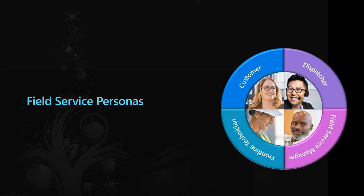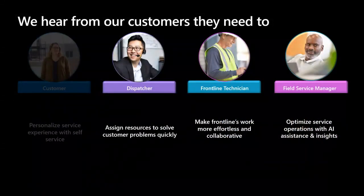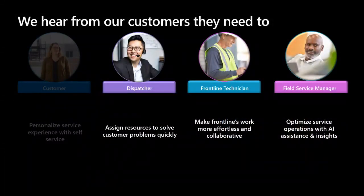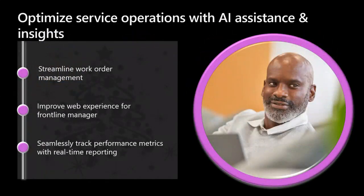Now, as we begin our feature discussion, I want to take a few moments here and talk about the field service personas. In our field service personas, we have the customer, dispatcher, frontline technician, and our field service manager. However, for today's discussion, we're going to be focusing mostly on the frontline service manager, the frontline technician, and the dispatcher.